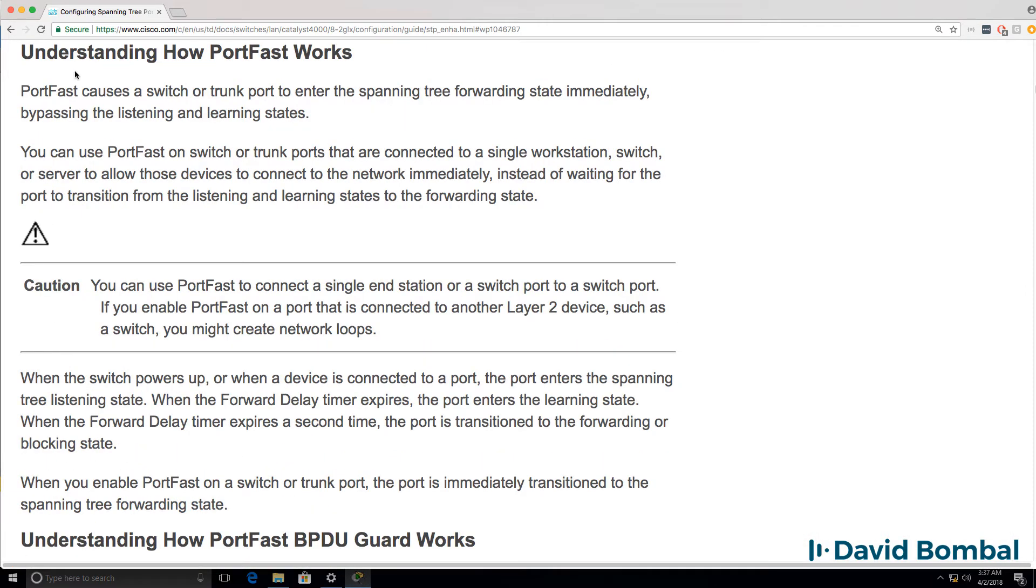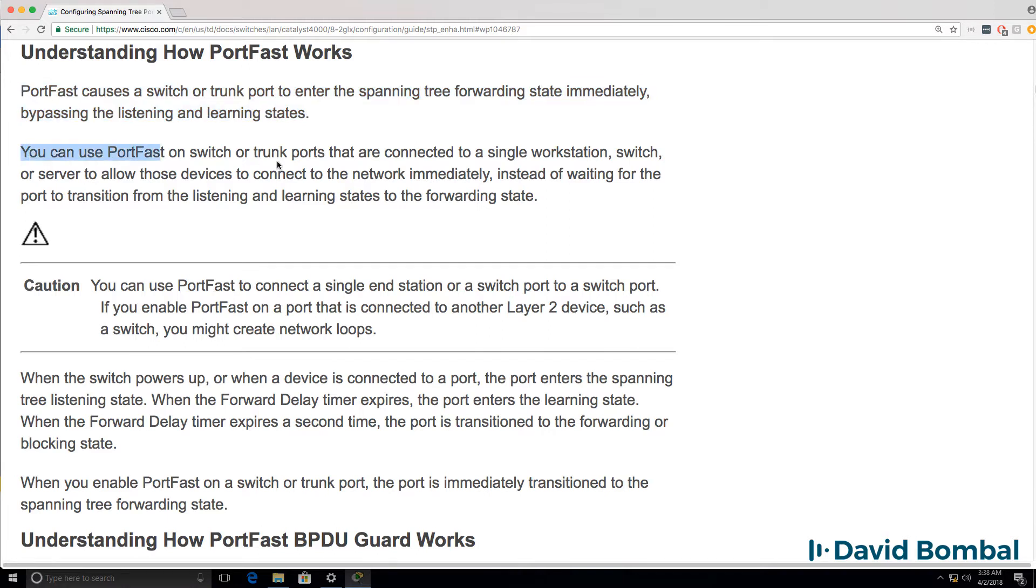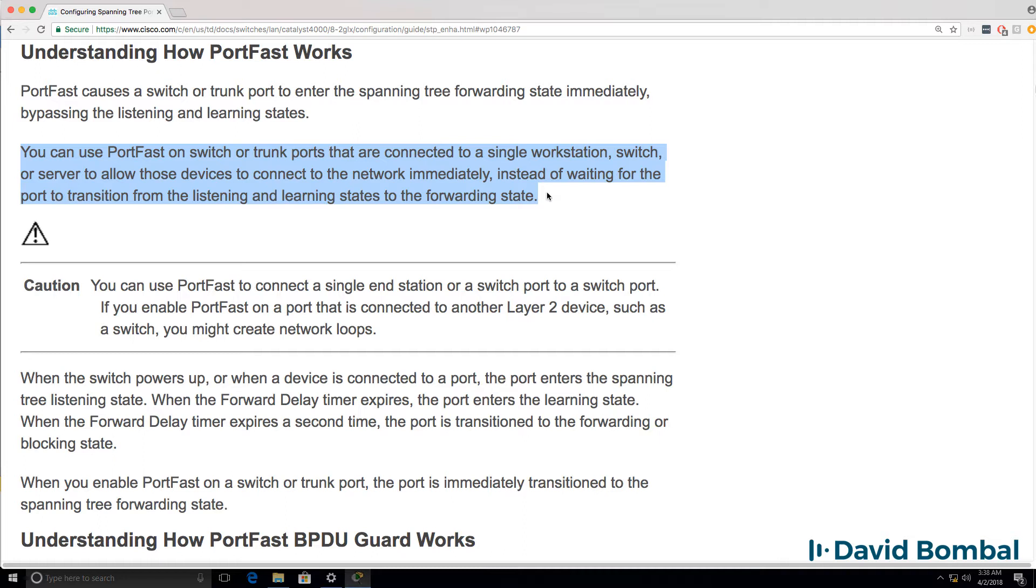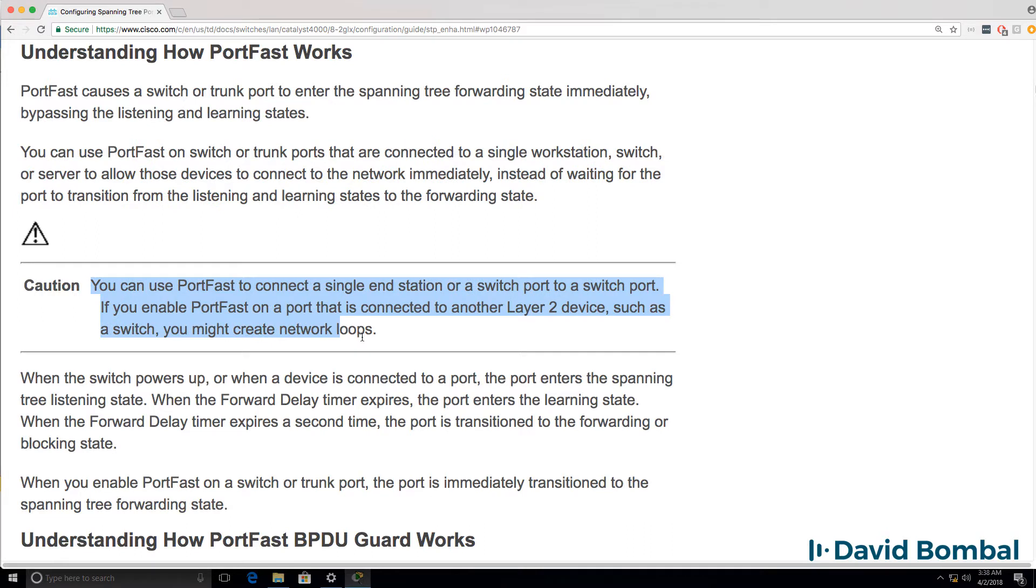They say that PortFast causes a switch or trunk port to enter the SpanningTree forwarding state immediately, bypassing the listening and learning states. You can configure SpanningTree PortFast on switch or trunk ports that are connected to a single workstation, switch or server to allow those devices to connect to the network immediately instead of waiting for the port to transition from the listening to learning to the forwarding state.